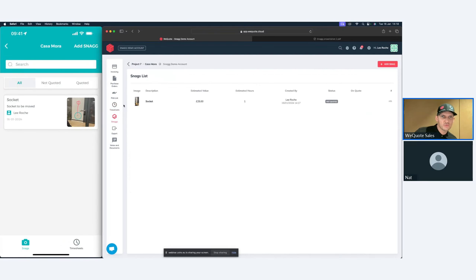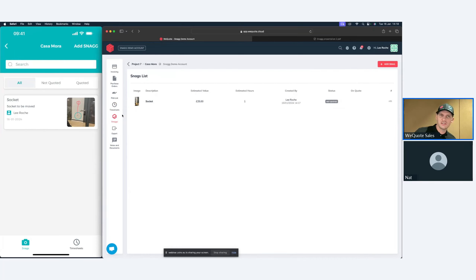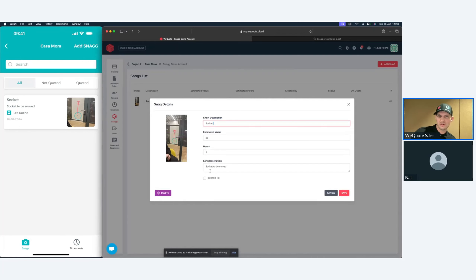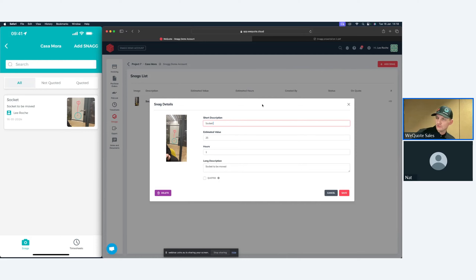These snags pull straight back into WeQuote pretty much instantly — the API is not polled, it's instantaneous. If you have an internet connection all issues and snags pull through straight away. They sit in the snag list until you deal with them. You can load them into a quote — it could be a change order — and push that through to an invoice. You can also sign them off, and there's a tab showing whether they've been quoted or not.